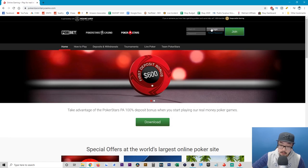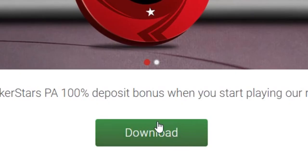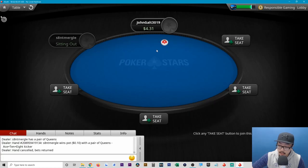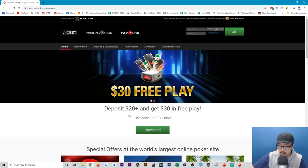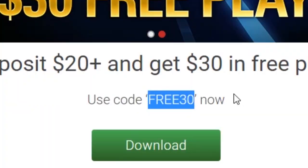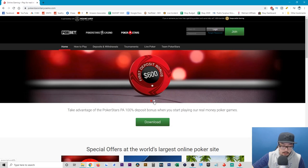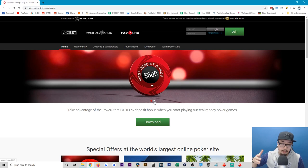After you've created an account and logged in, you can download the client, which is what I was showing you just now — this is what you use to join tables. Currently they're running a promo: if you deposit $20 you get $30 for free using the code FREE30. You get $10 initially, then after 48 hours you get another $10, and after a seven-day period you get the last $10 of the $30 bonus.